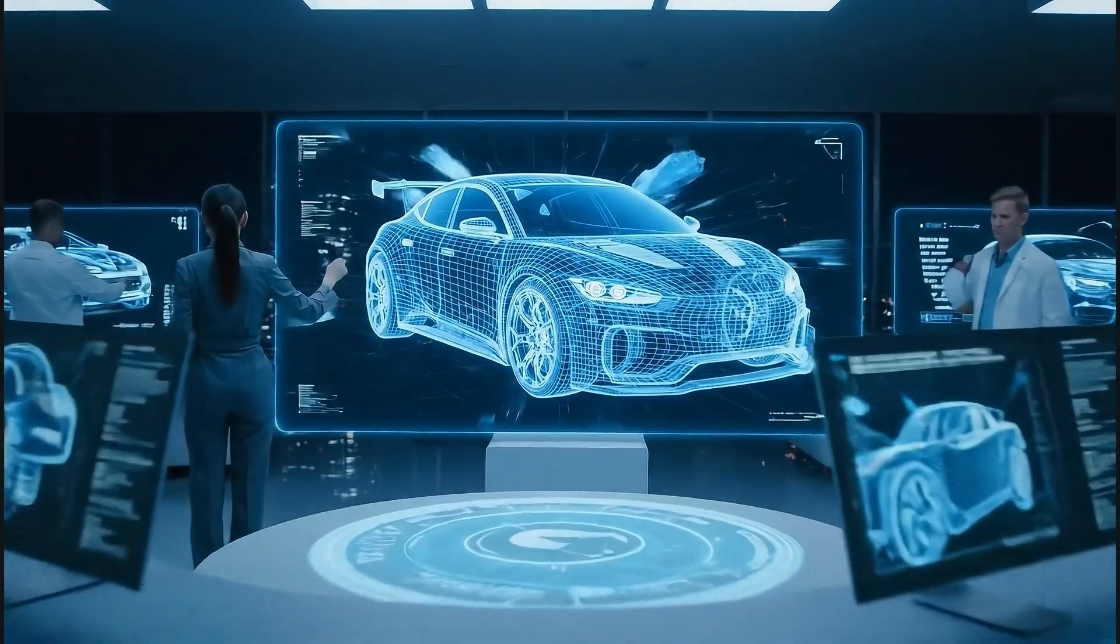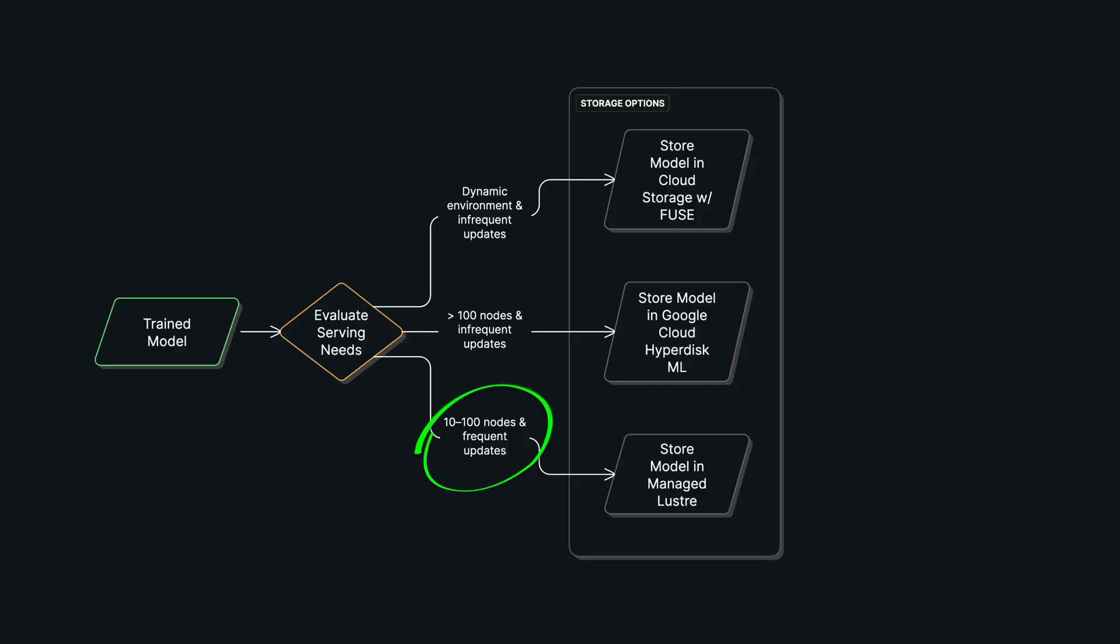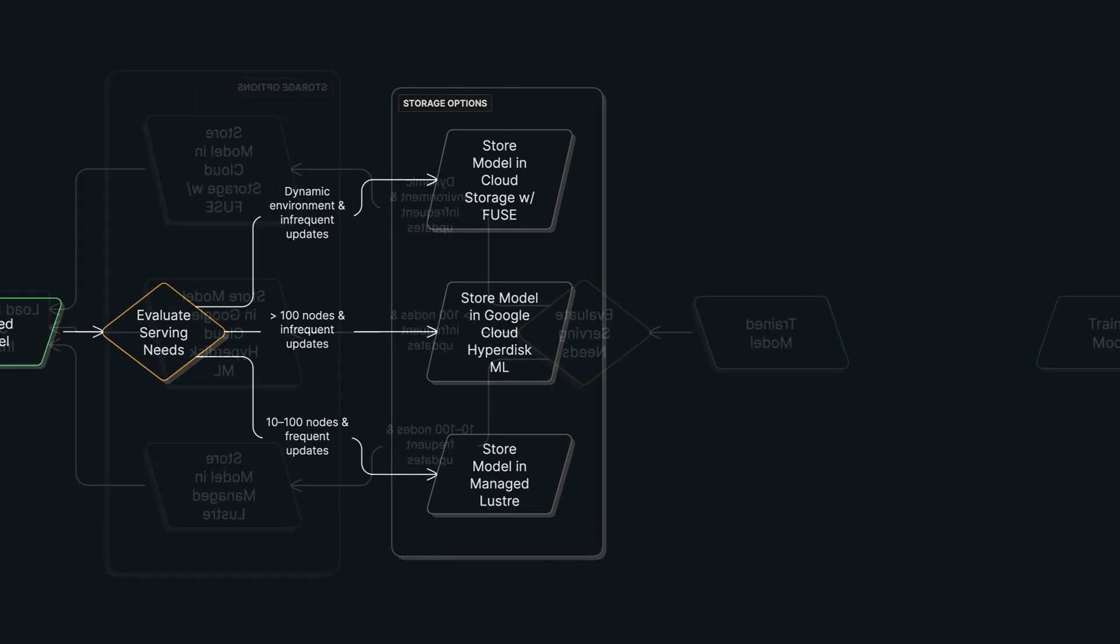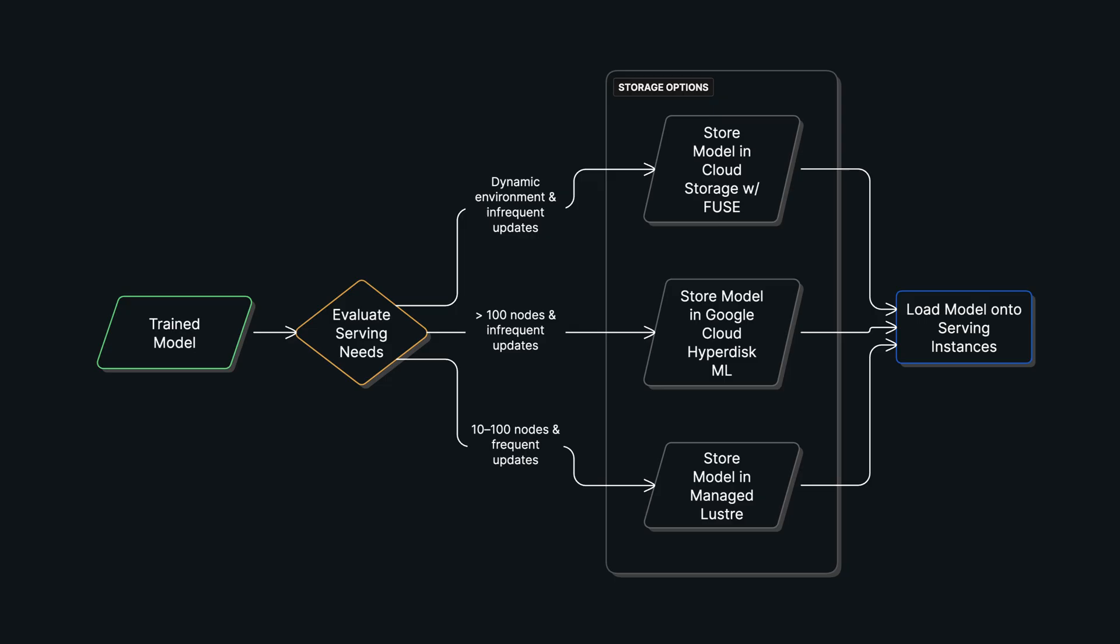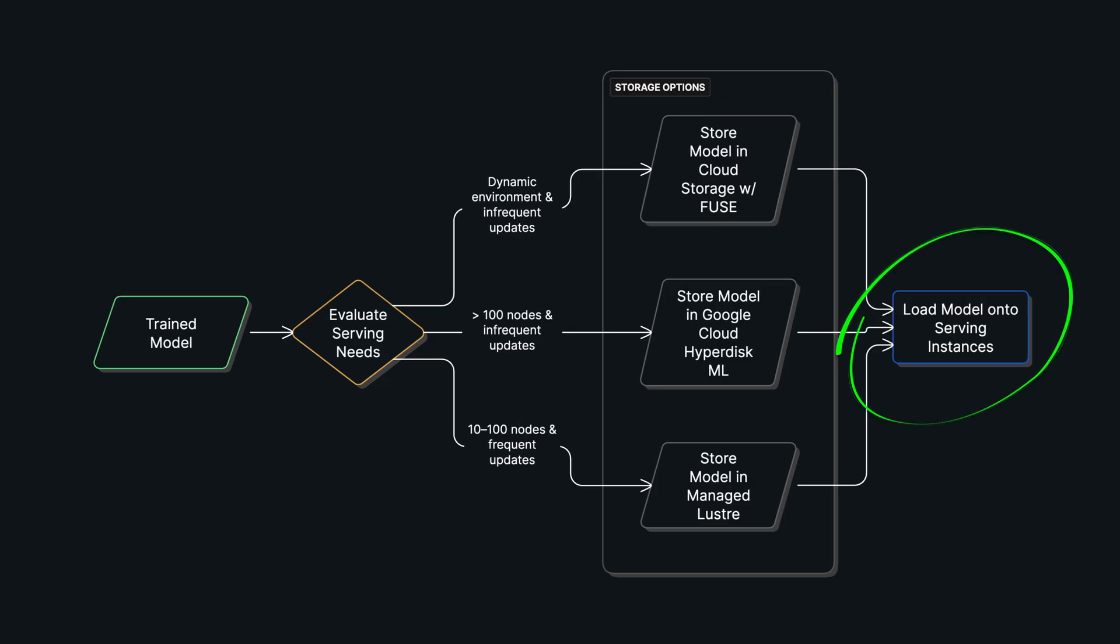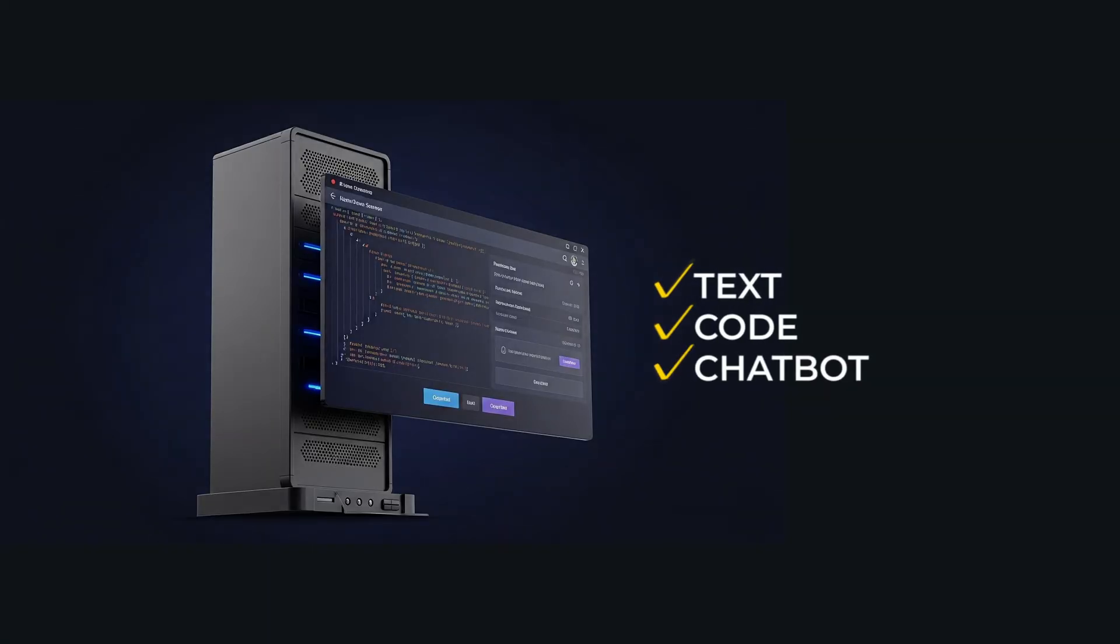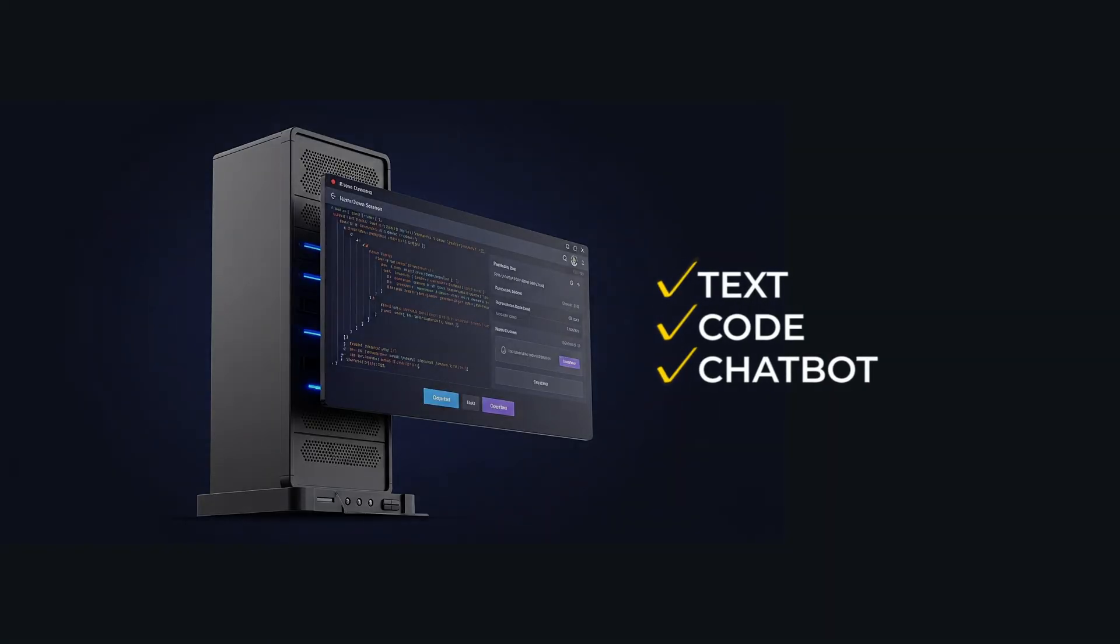But what if you're in a research lab or a VFX studio pushing new models every day? For frequent updates on 10 to 100 nodes, you would store the model in Managed Lustre. Since you might already be using it for training, it's a perfect high-performance choice. Whichever storage option you choose, the next step is the same: you load that model onto your serving instance as fast as possible so a high-performance inference server can get to work.